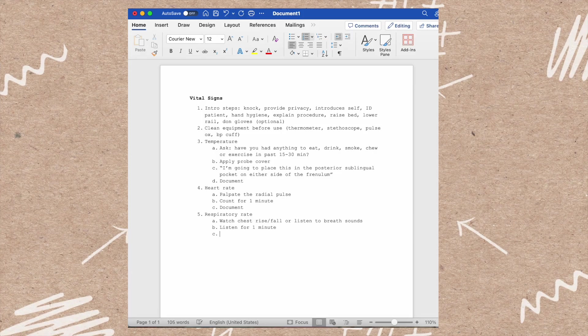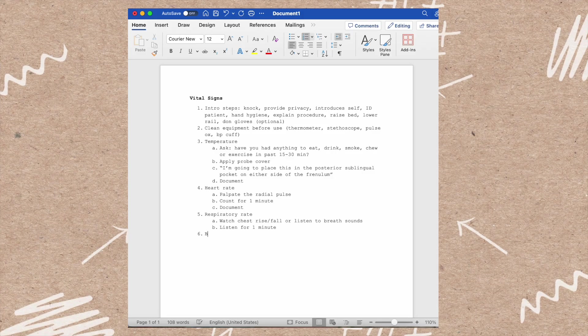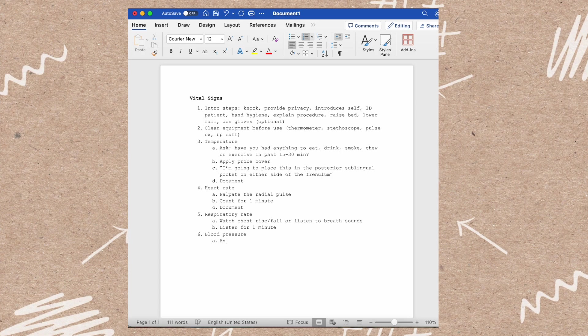The next vital sign that you will be taking is blood pressure. First, you need to ask if it is okay to use their right or left arm and if there's any reason you can't do a blood pressure on the arm you're about to use.